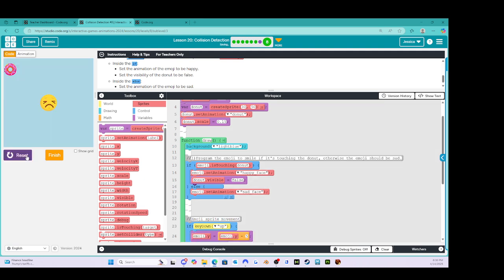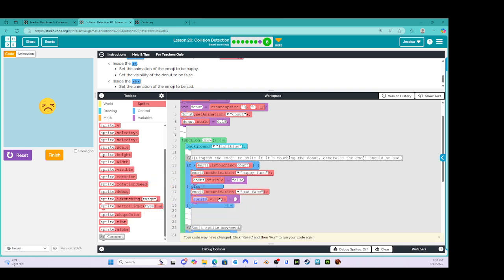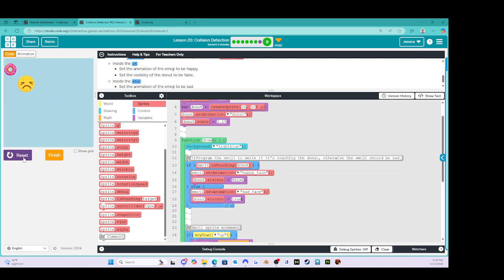Reset and run — let's see what happens. Oh, now he's sad again. I'm going to say donut is going to be visible, so true. Reset and run. Yay! Okay, that's done. Let's finish that.